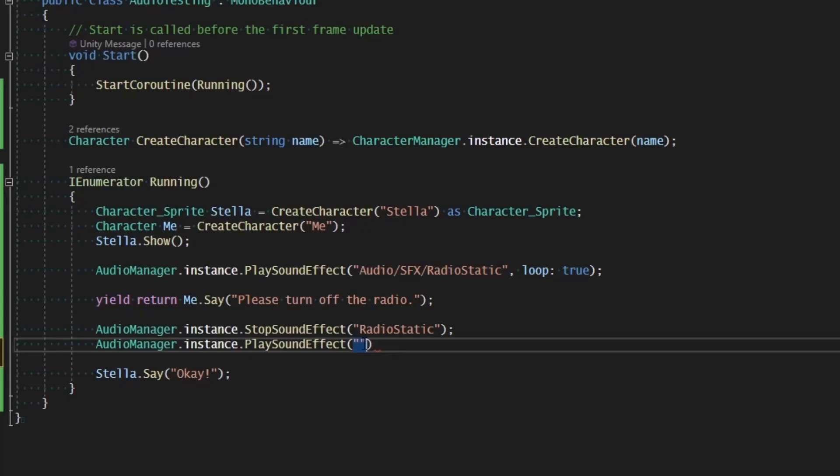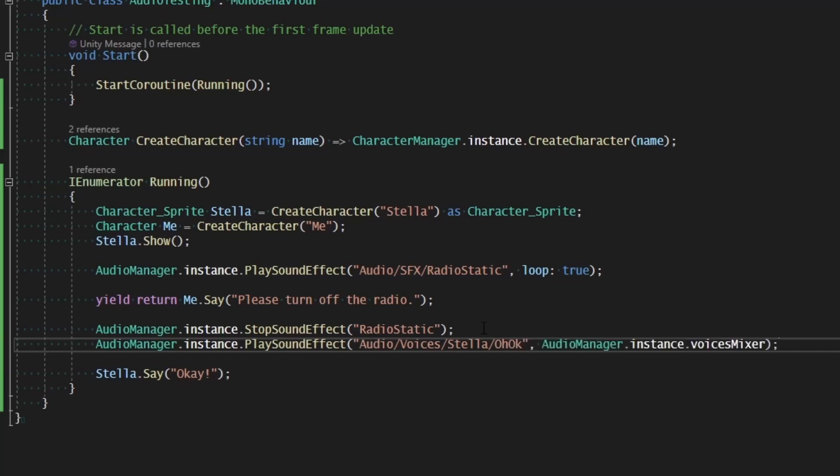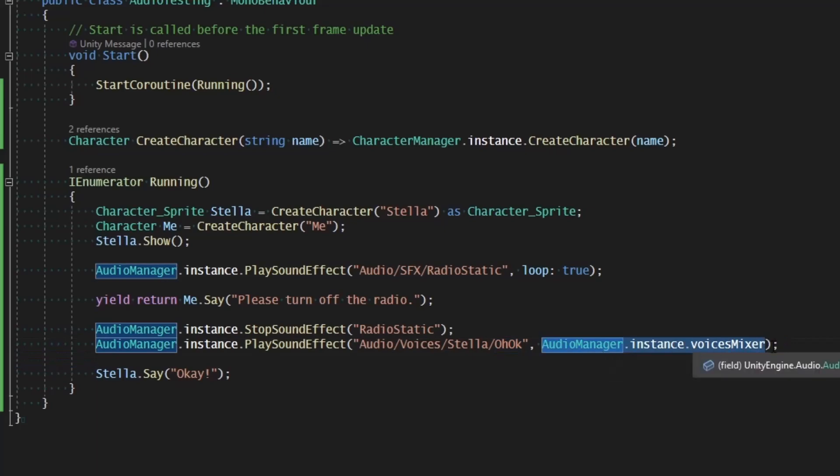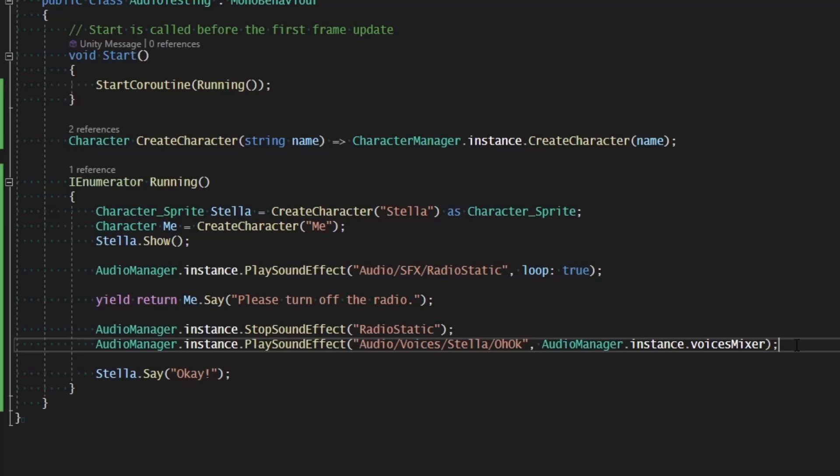So we could say audio slash voices slash Stella, and then oh. And so if I tell her to say oh okay, all I need to do is specify the voice mixer in the mixer parameter there, and that'll work. But let's make it a little quicker for ourselves, and a little easier and more straightforward.